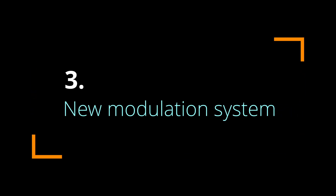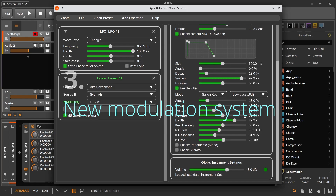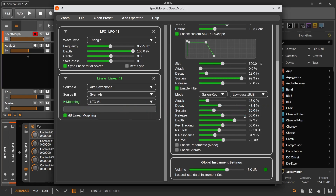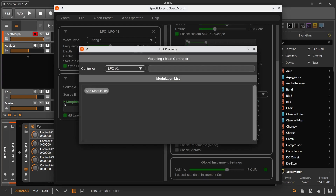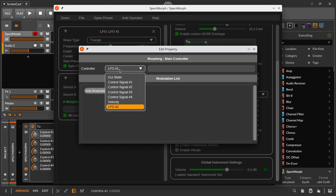Now let me show you the new modulation system. You will see that some of the parameters have this little triangle next to them, which means that they can be modulated. In this preset, we already have some modulation for the morphing parameter of this operator here. If you click on this, a dialog will open which can be used to configure the modulation for this parameter. At the top of the dialog, you can use this list to select the main controller for this parameter — in this case for the morphing parameter.